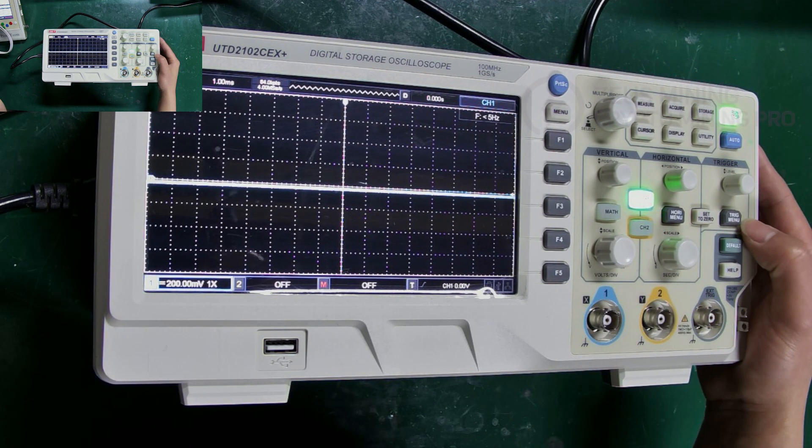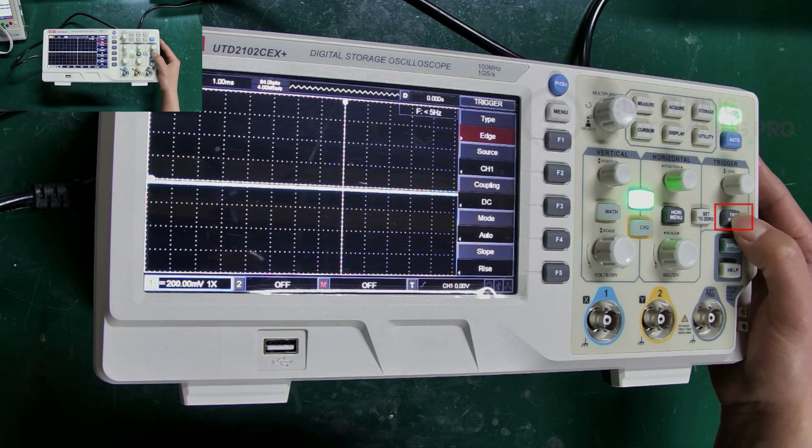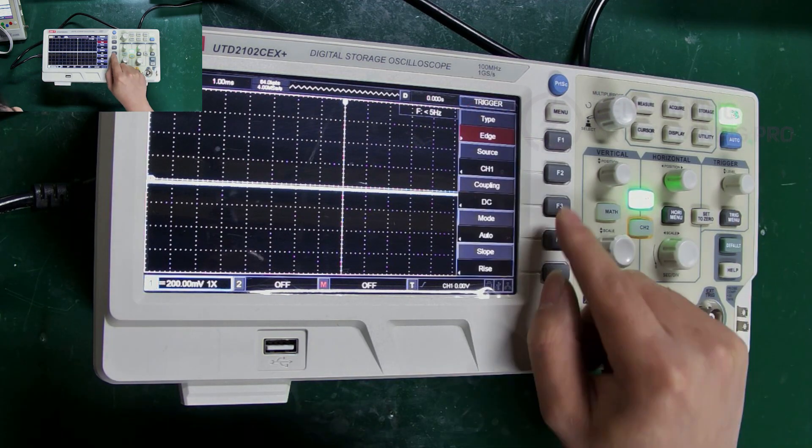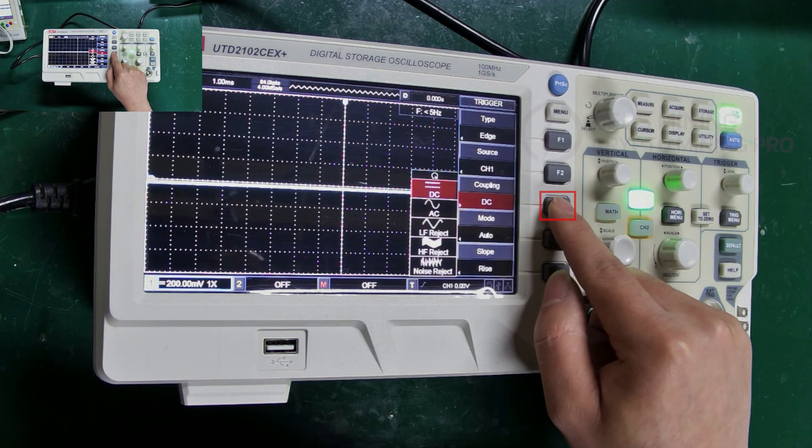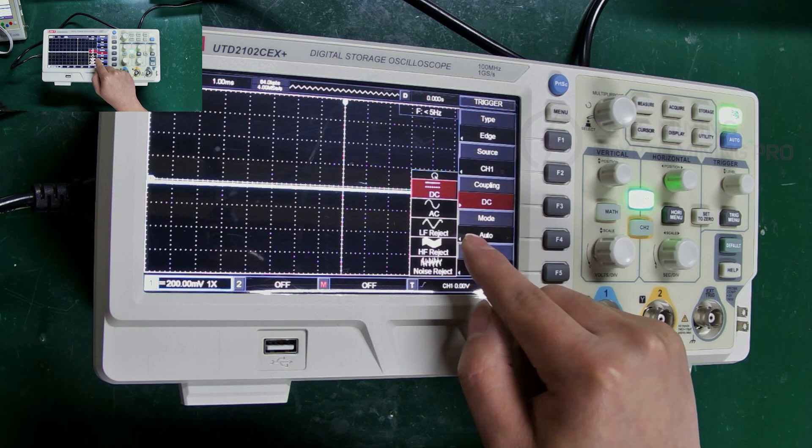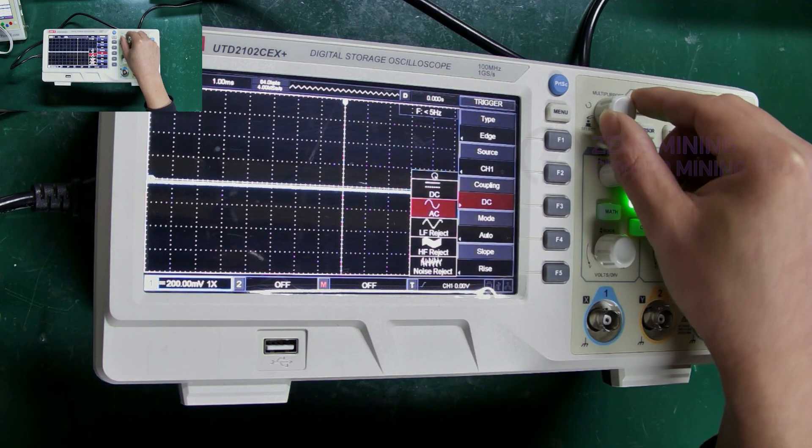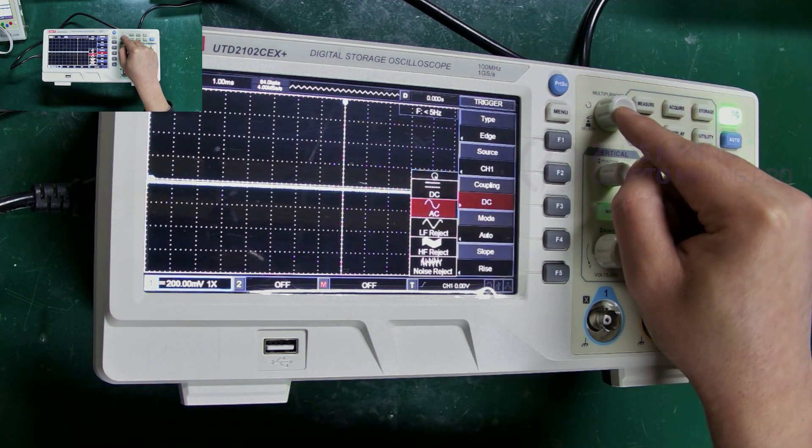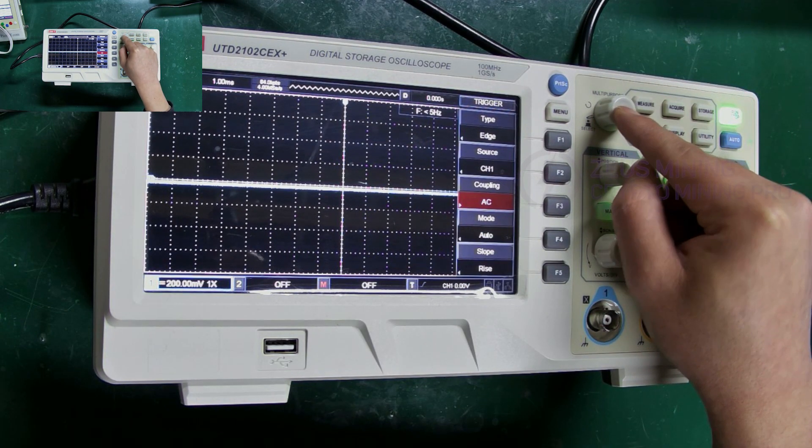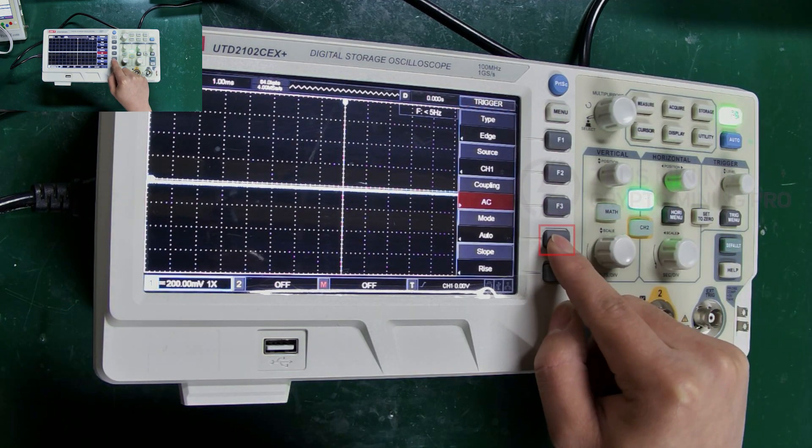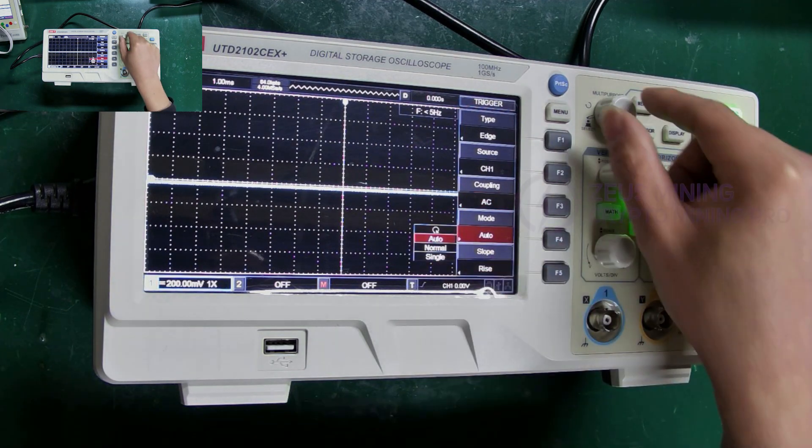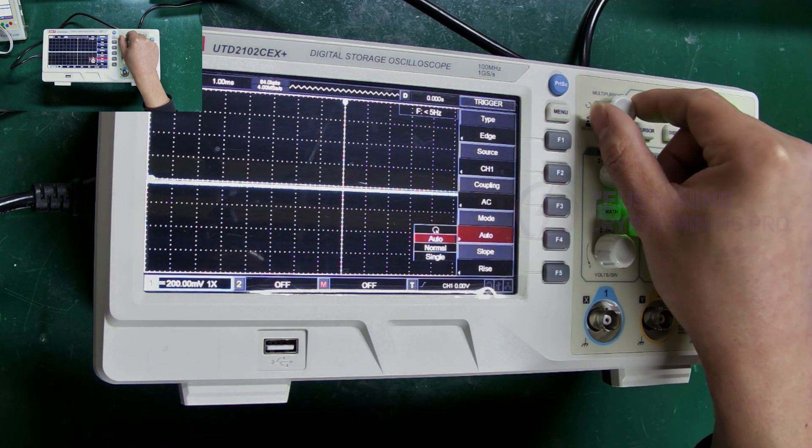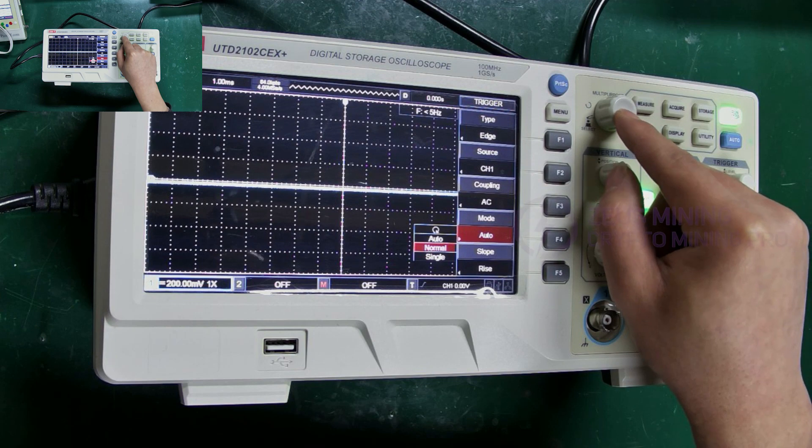Next, let's set up this menu button. Press F3 to set it to AC mode. Use this knob for selection, and then press it. Press F4. Select the normal mode with the knob, and press to confirm.